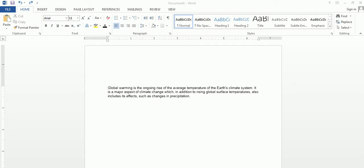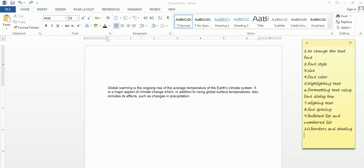Hello everyone, this is your Chapter 4, which is 'Let's Explore Microsoft Word 2007'. This is the continued class of your morning class — that was the explanation class, this is your practical class. In this class I am going to discuss about these 10 topics, which we will be discussing. Let's get started.